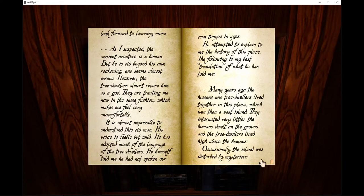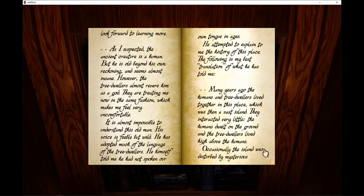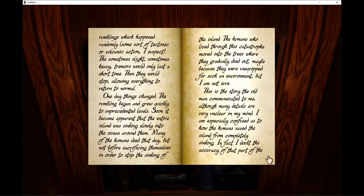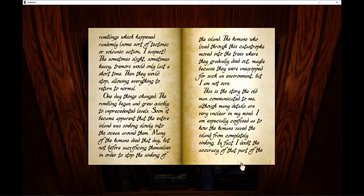Many years ago, the humans and tree-dwellers lived together in this place, which was then a vast island. They interacted very little. The humans dwelt on the ground and the tree-dwellers lived high above the humans. Occasionally, the island was disturbed by mysterious rumblings, which had randomly some sort of tectonic or volcanic action, I suspect.